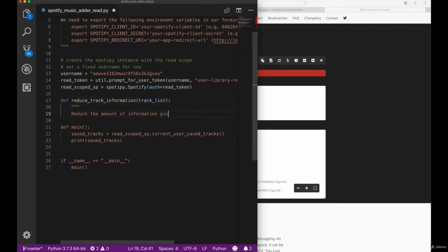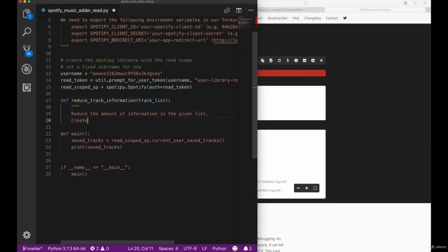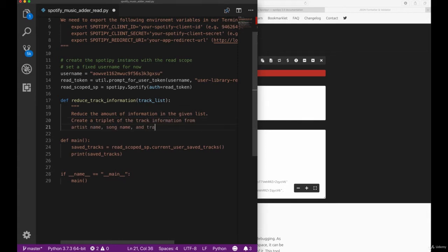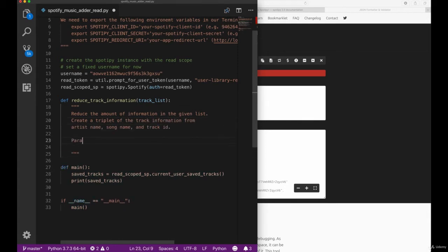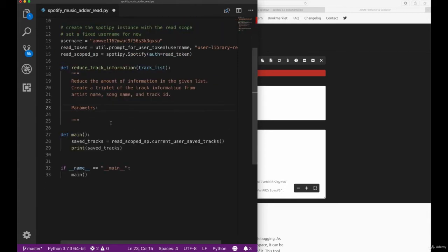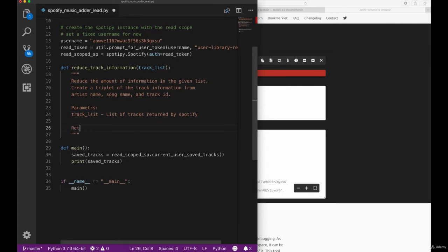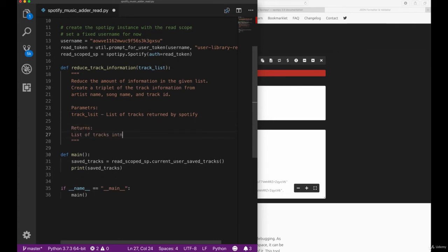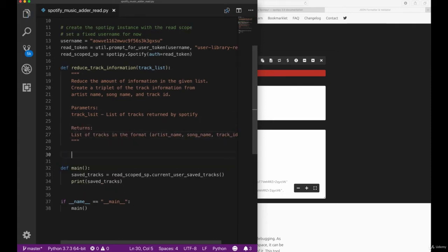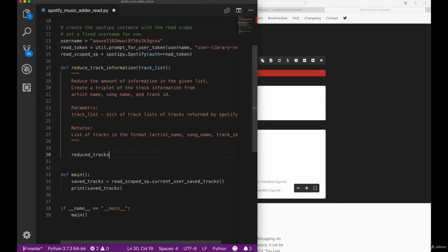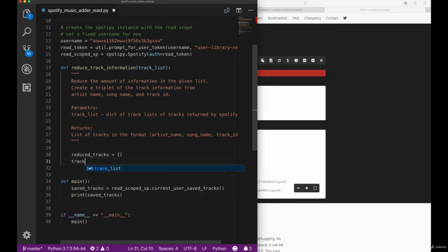The amount of information we get from the Spotify API is too much. So we want to reduce our track information to the elements we just talked about: the artist name, song name and track ID. The track list holds all the values that are in our JSON, and what we want to extract from it are the artist name, song name and the track ID.